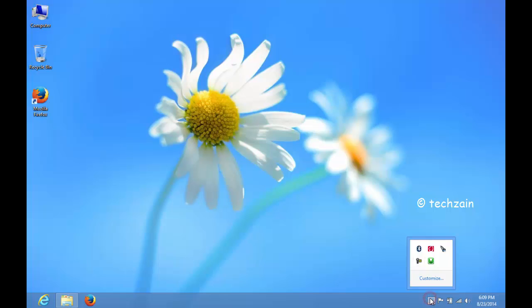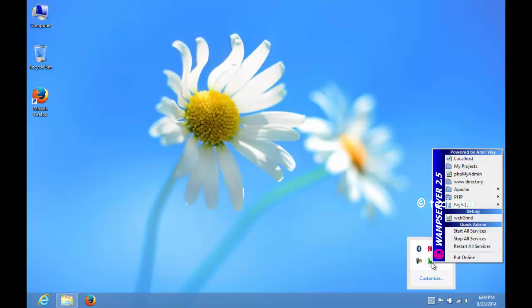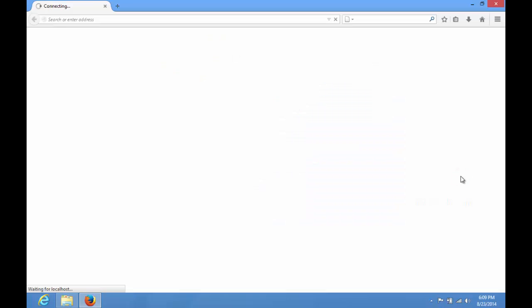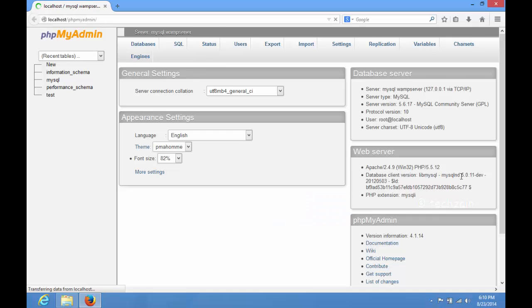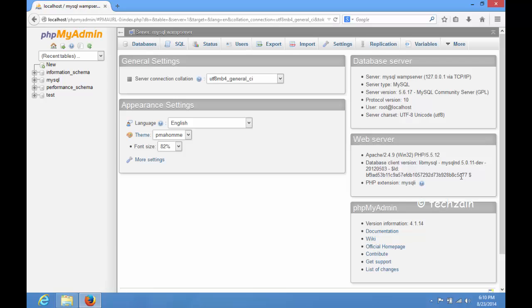Next click on the WAMP Server icon in Windows taskbar, and then click on PHPMyAdmin. PHPMyAdmin will open in a new browser window.